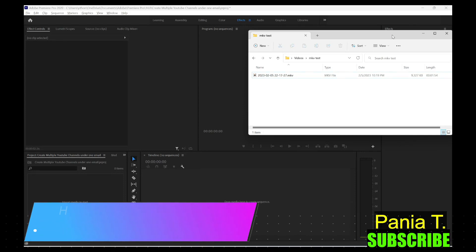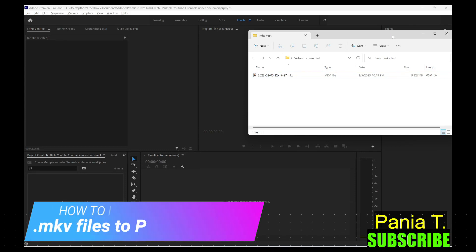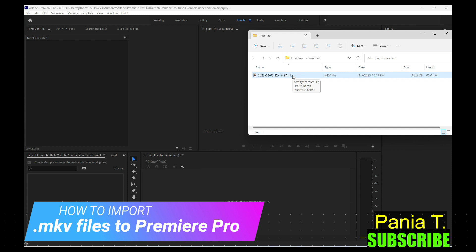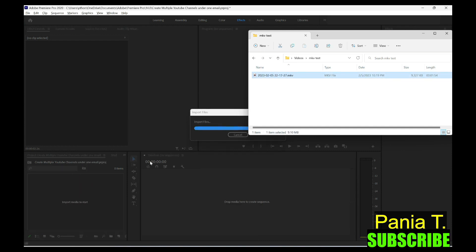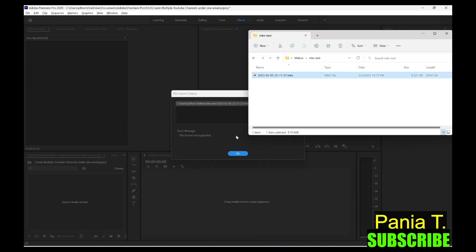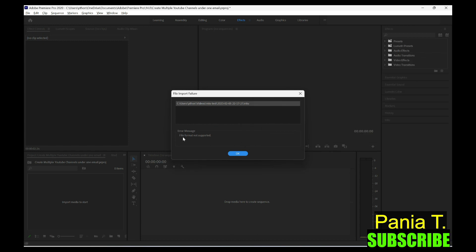So you're probably here because you got an error when you import the mkv file into your Adobe Premiere Pro. So when you drag to your project, it's going to show you an error like this. It's a file format not supported. And I'm going to show you right now how to fix this in a very quick and easy way.